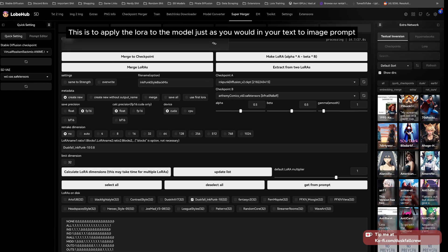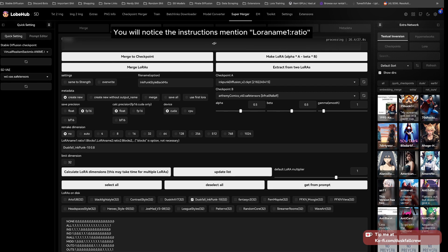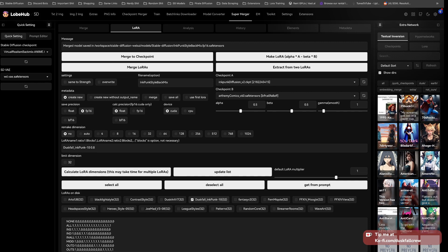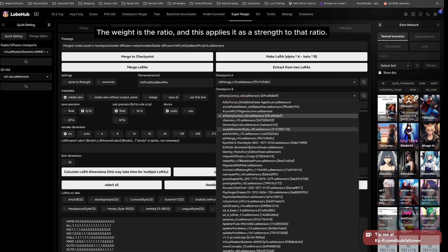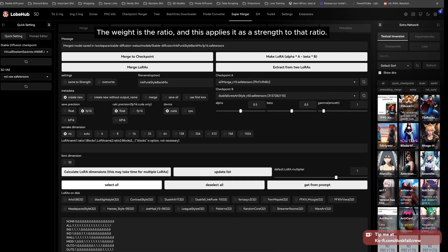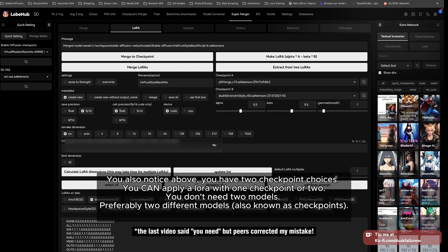You will notice the instructions mention LoRA name one ratio. In the text box, it shows Duskfall_Inkpunk-10 and a ratio colon of 0.8. The weight is the ratio, and this applies it as a strength to that ratio.